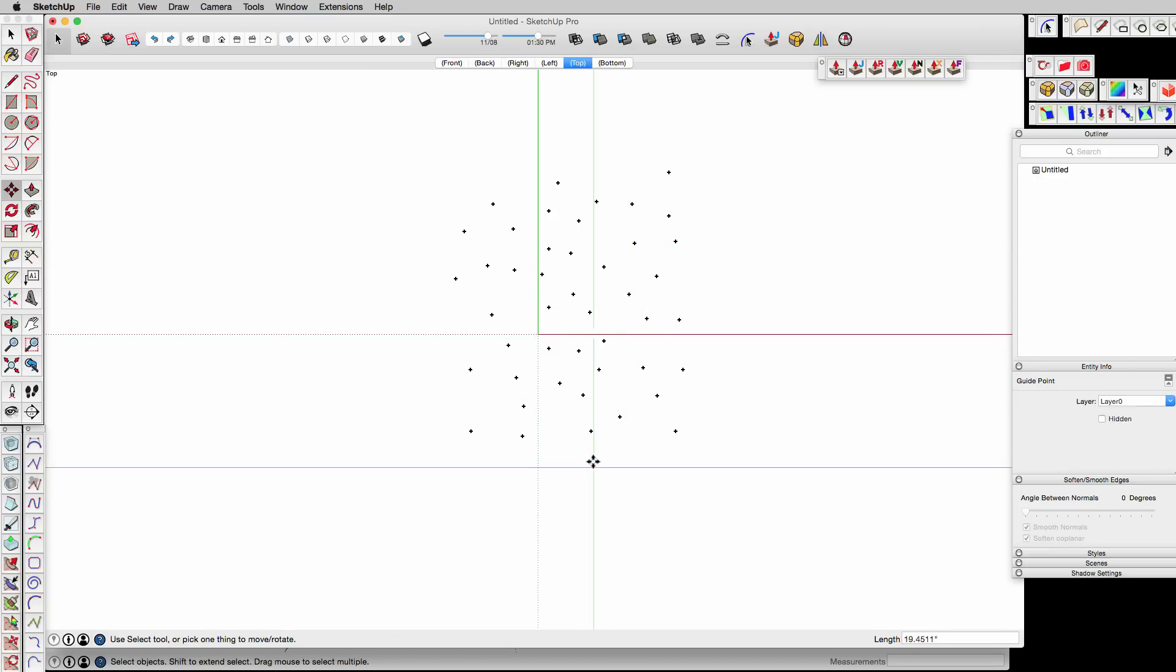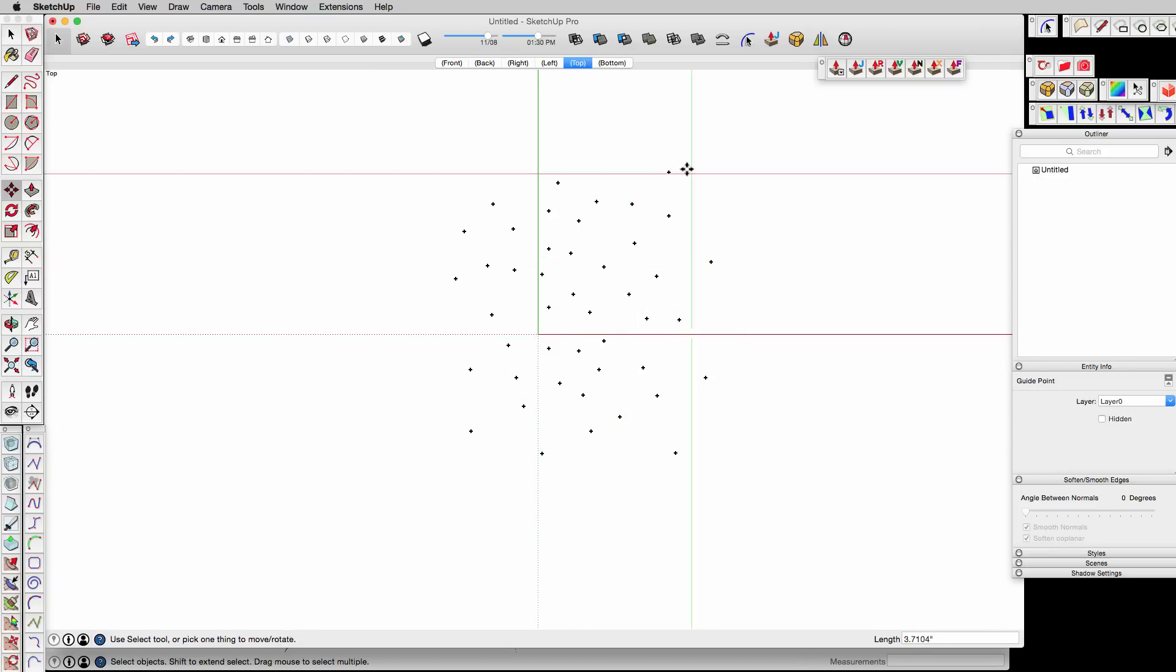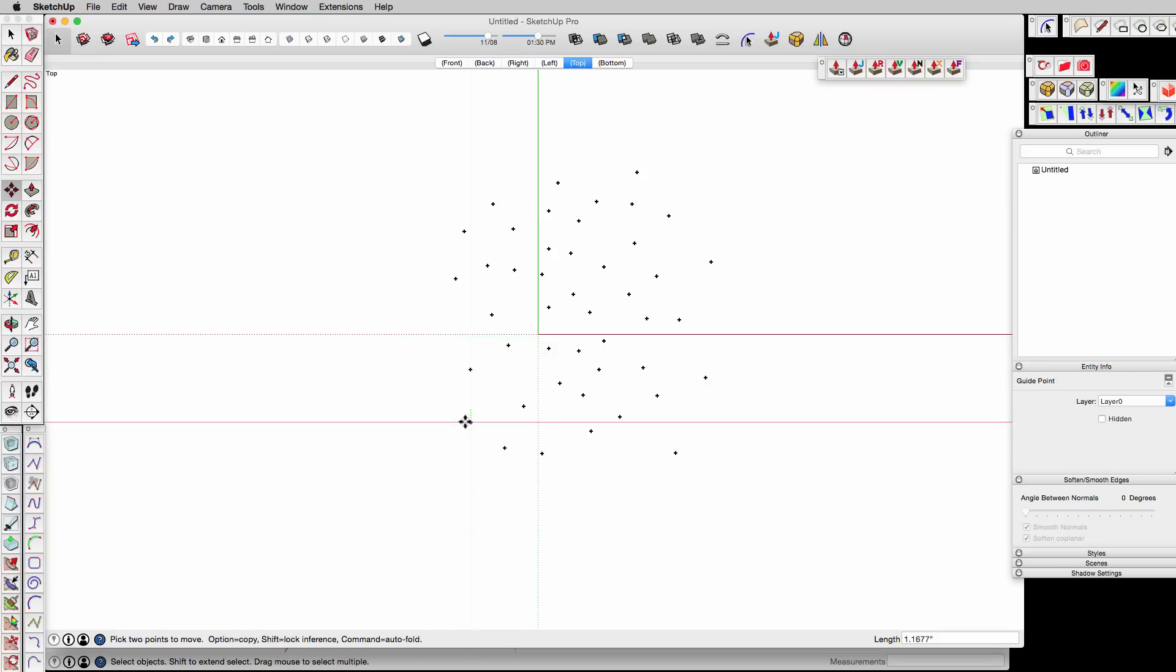And by moving these around and kind of keeping them equidistant, we're going to get a nicer pattern. So I'm just using the Move tool, clicking and dragging as I move these around.